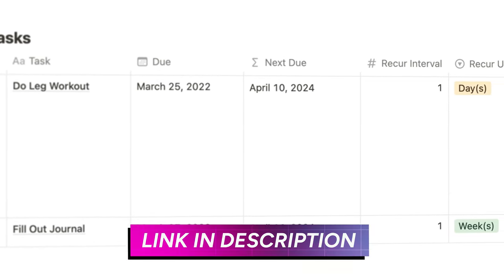Now we have the Notion recurring tasks action I've built. The first thing you need to do is connect a Notion account. It brings up a Notion connection dialogue — make sure the workspace you want to work in is selected. Then select pages to give Pipedream access to. If you're using Ultimate Brain or Ultimate Tasks, I recommend just choosing the top-level page; the permissions cascade down to all child pages and databases. Otherwise, you can search for the exact tasks database and give Pipedream access to that specifically.